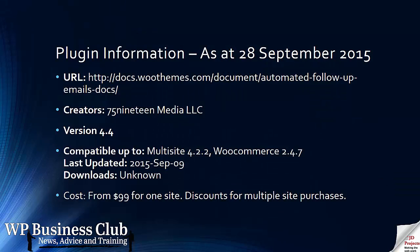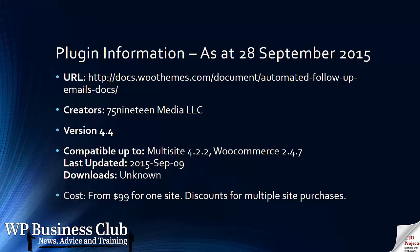As of the 28th of September 2015, there is a URL to get the documentation, to have a look at the product and to order it. It's created by 7519 Media but it's available on the WooThemes.com site. It is compatible with multi-site and the latest version of WooCommerce. It costs from $99 for one site, and then there are discounts for multiple sites after that.